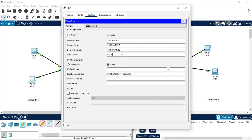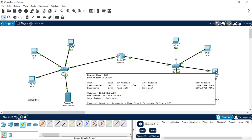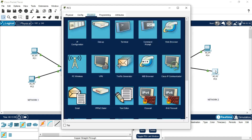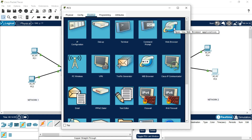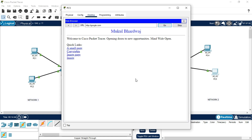After copying the DNS server entry to every PC in both networks, go to any PC — I'm going to PC5. Go to the web browser and once the page opens, type the name we provided, which is google.com, and click Go. The page loads showing the content we set in the HTTP server — this demonstrates how the HTTP server and DNS server work together.